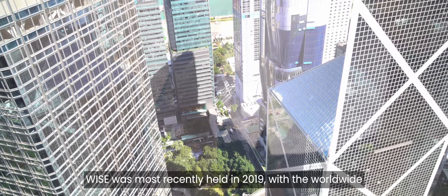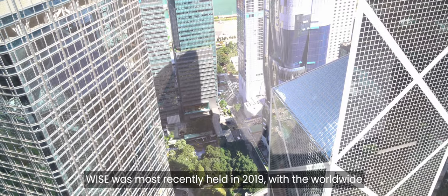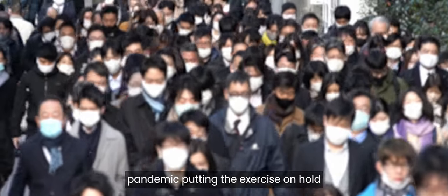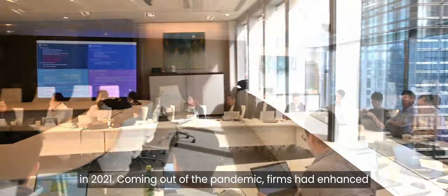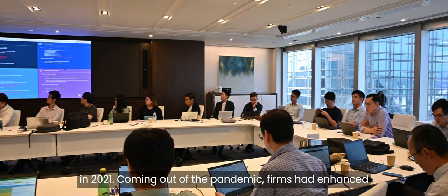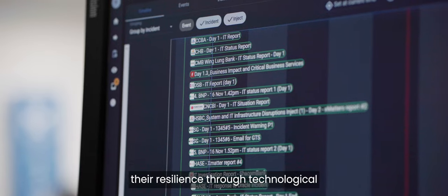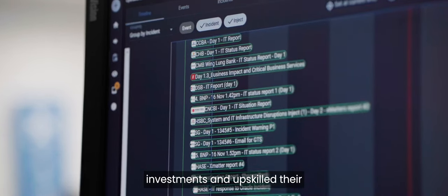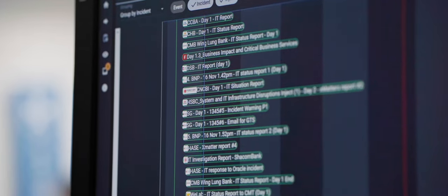WISE was most recently held in 2019, with the worldwide pandemic putting the exercise on hold in 2021. Coming out of the pandemic, firms had enhanced their resilience through technological investments and upskilled their knowledge base of contingency planning.